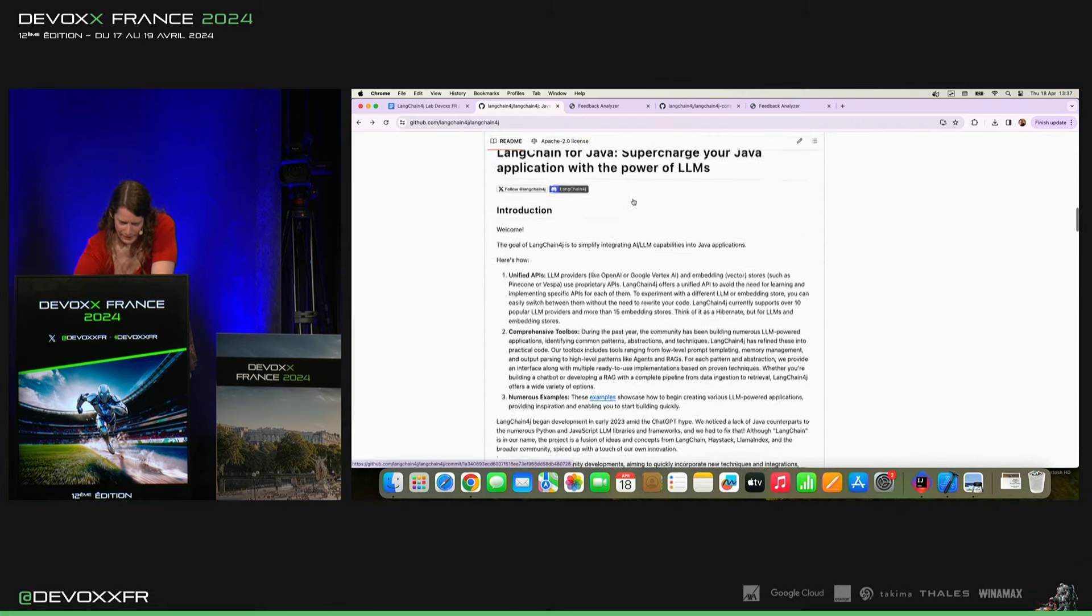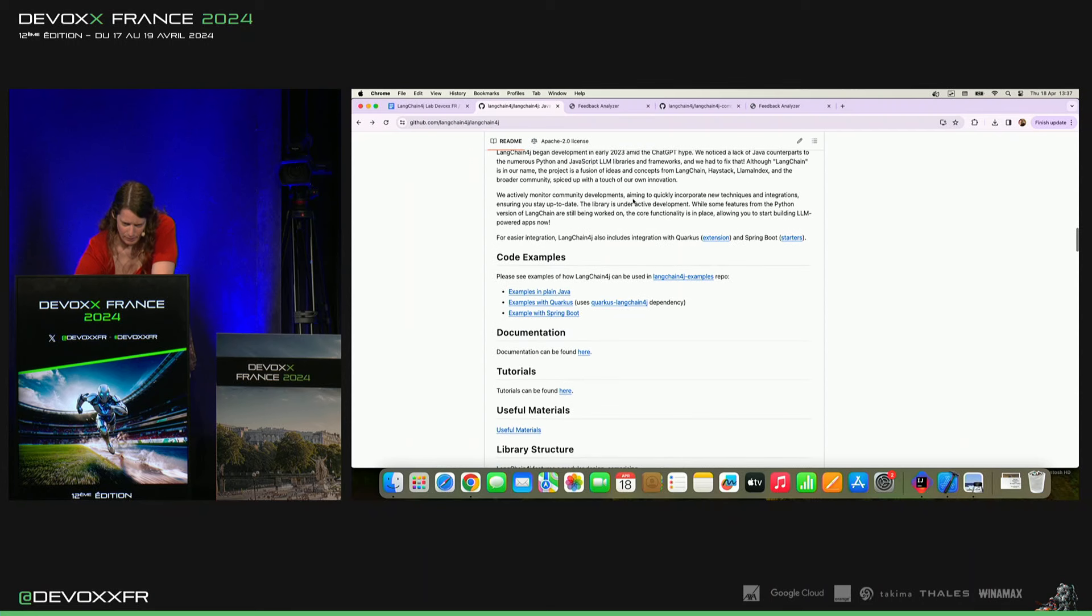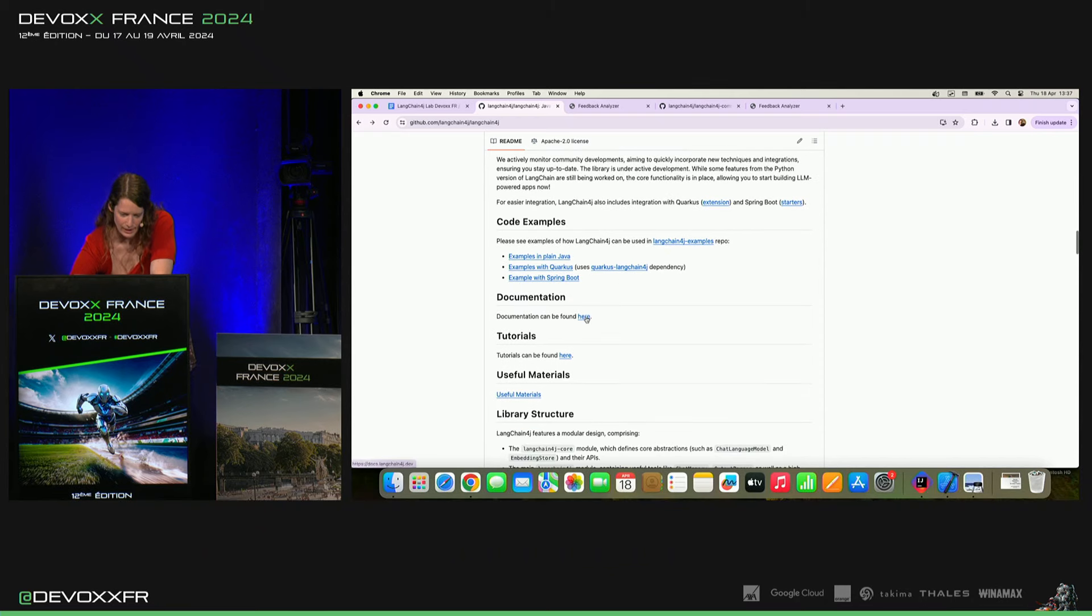Et là, dans le Readme, en fait, on a... Si on scrolle un peu, il y a tous les exemples qui sont liés. Donc, tous les exemples que je vais montrer, vous pouvez trouver, retrouver là.